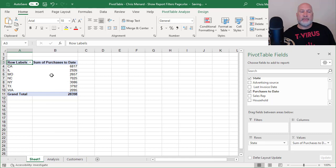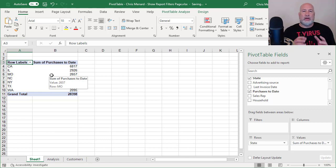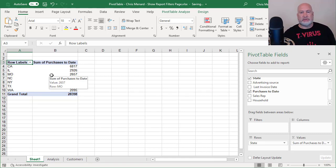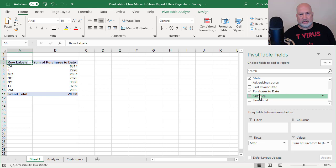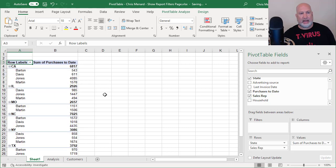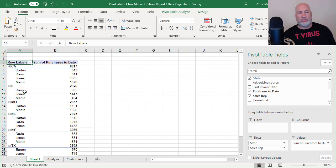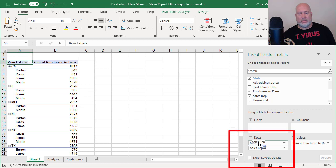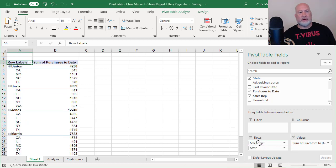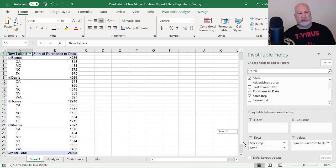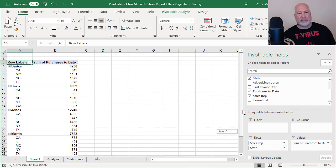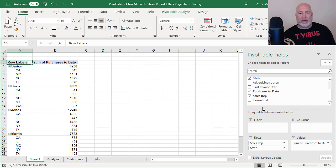So now I've got those four reps. Just to show you the reps, I'm going to check it. As you can see, California, all four reps did business in California. I could pull rep above state. I'm in the bottom right corner here. So there is Barton, Davis, Jones and Martin, and that is it. Those are my four reps. I'm going to uncheck rep.